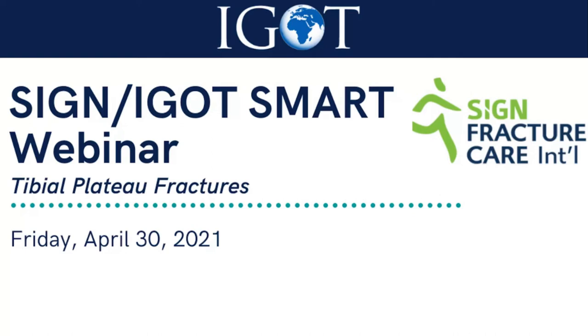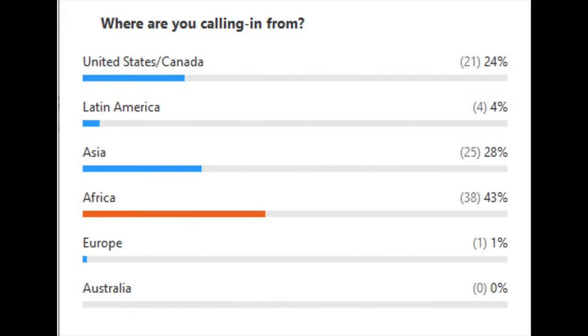Welcome everyone to the Sinai Got Smart webinar on tibial plateau fractures. We're going to give everybody some time to join. As we're waiting, we're going to launch a little poll about where you're calling in from. Looks like we have people calling in from around the world, mostly from Africa, but really everywhere is represented. We're going to begin with an introduction from Dr. Lou Zirkle from Sinai.